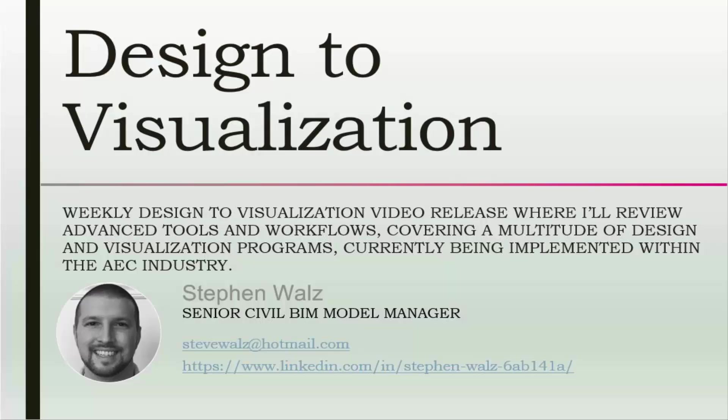Welcome to my weekly Design to Visualization video release, where I'll be reviewing advanced tools and workflows covering a multitude of design and visualization programs currently being implemented within the AEC industry. If you have any specific requests on what you'd like to see me review, or would even like to collaborate on these, feel free to reach out to me at stevewalz@hotmail.com. That's S-T-E-V-E-W-A-L-Z at hotmail.com.